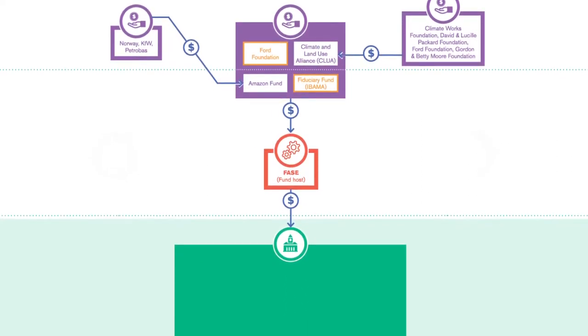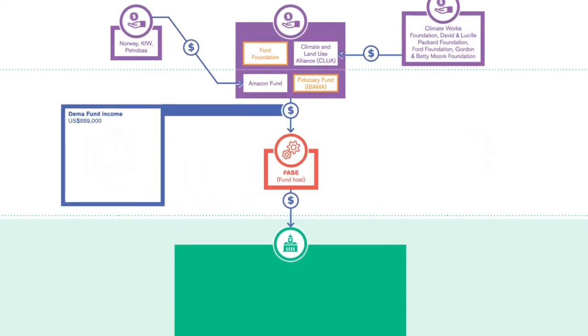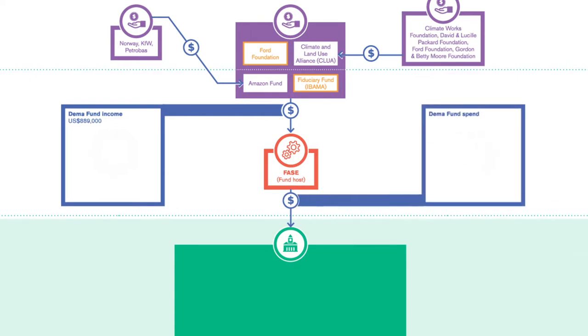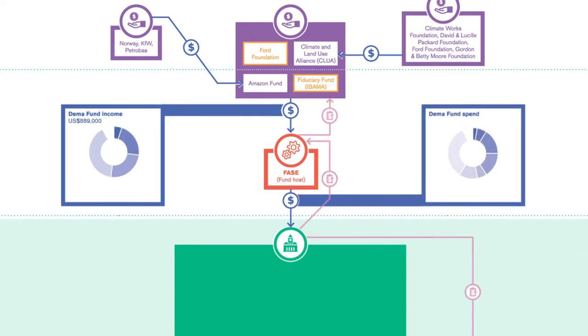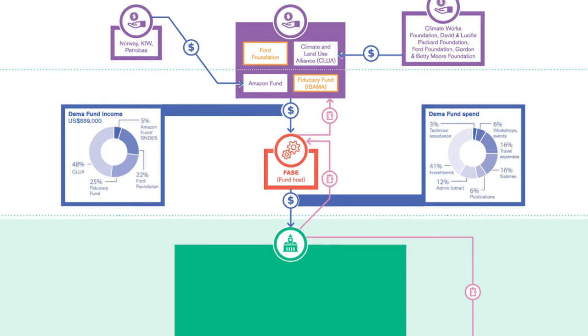Donor concerns around proper use of funds lead to onerous requirements such as showing receipts for all transactions. This is challenging given the remoteness of the communities the Fund works with. Could there not be benchmarked costs for core activities instead? After all, the communities themselves hold their own project managers highly accountable for any wasted resources.